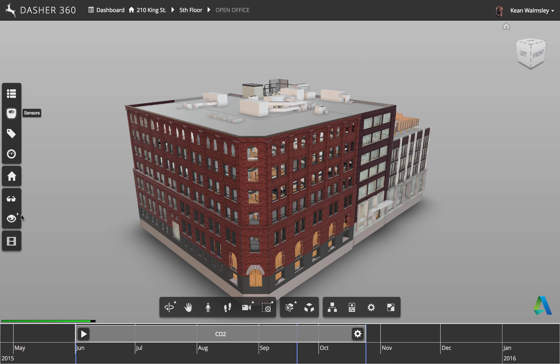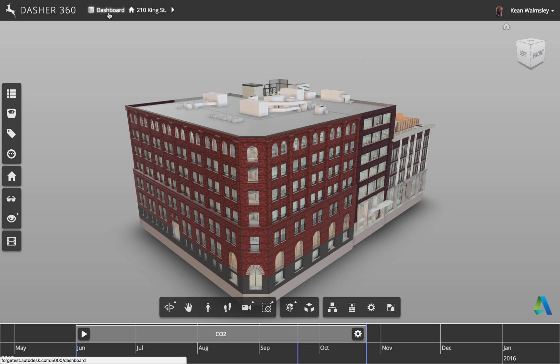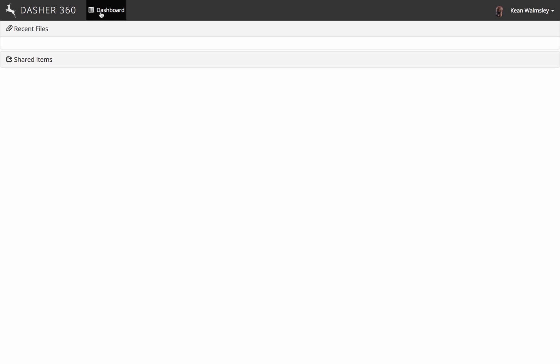So the next item is kiosk mode. So this is something that's been added fairly recently. We're not going to click on it here, but if you were to click on it, you'd see it goes through feature by feature and shows a great deal of what DASHA can do.